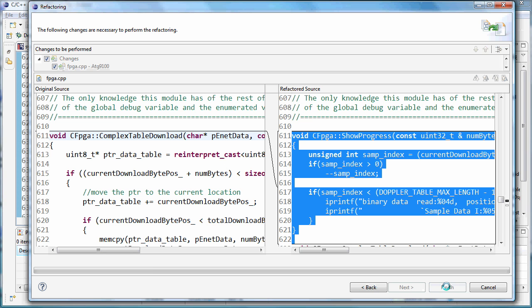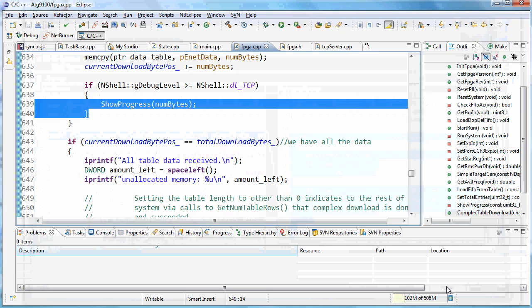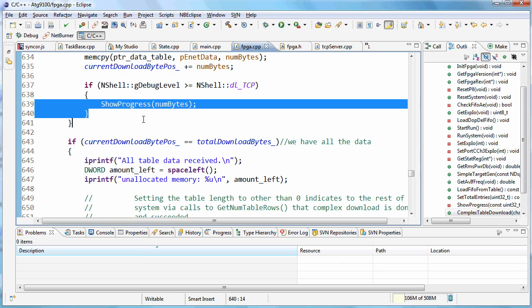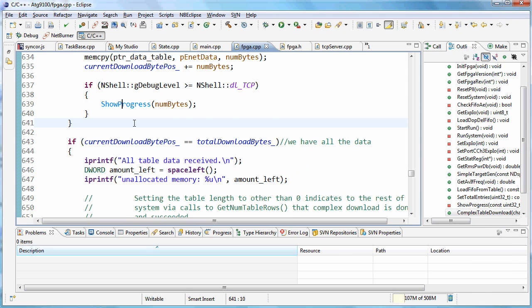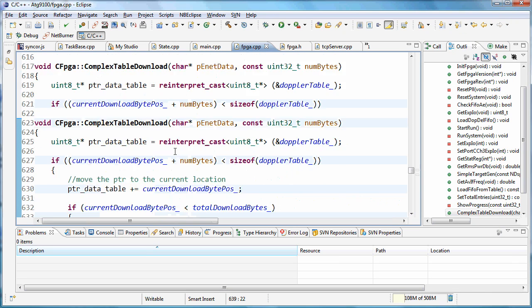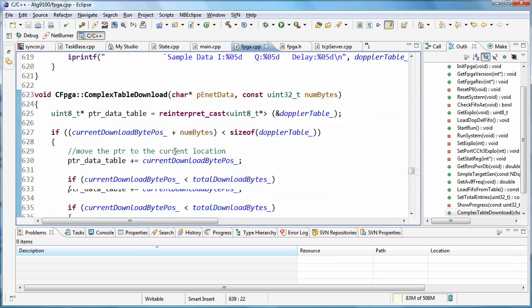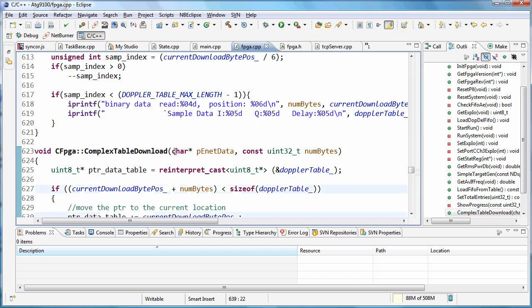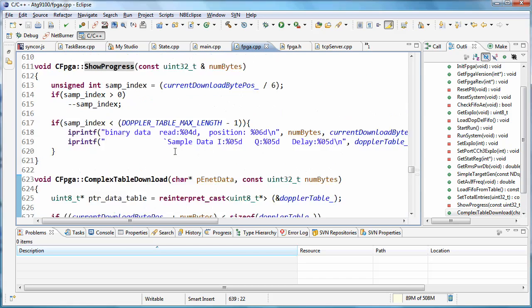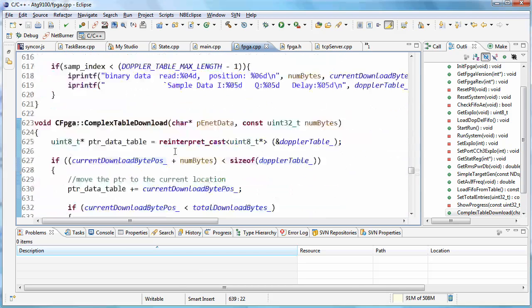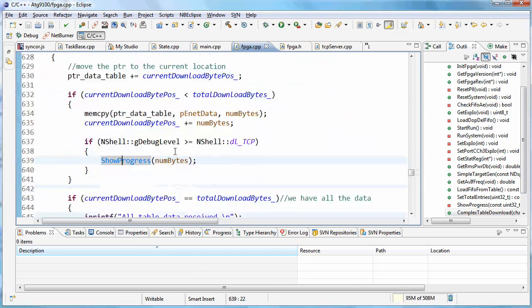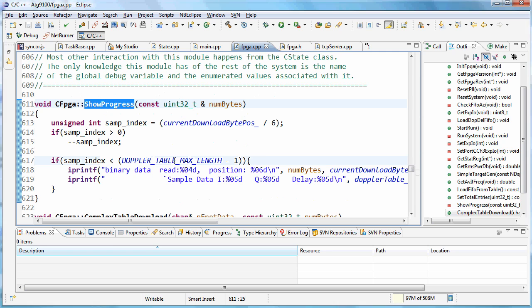So if we hit finish, okay, we can see now we're back to just where the call is. If we scroll up, there it is, show progress. And of course, we could have also just hit F12. You know, it jumped right up there to it.